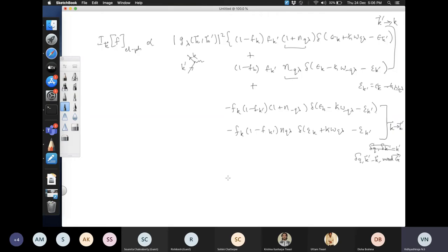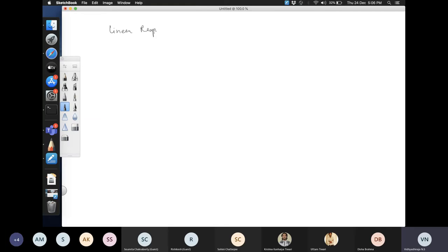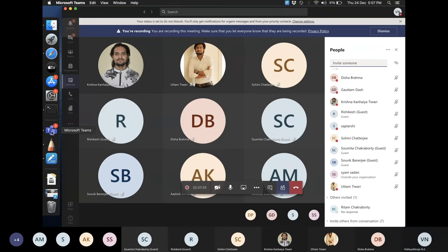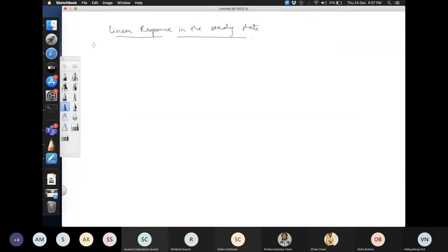What we will actually solve is a much simpler problem: applying the relaxation time approximation with an electric field to find the steady-state linear response, from which we derive an expression for the conductivity. Linear response means applying an electric field produces a current proportional to that field — this is Ohm's law, J = σE, where σ is in general a conductivity tensor.